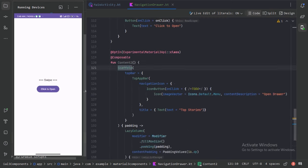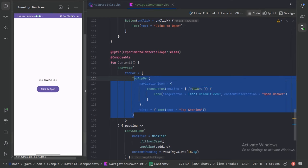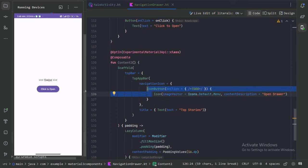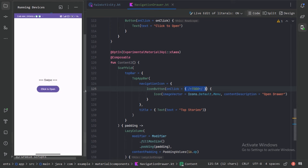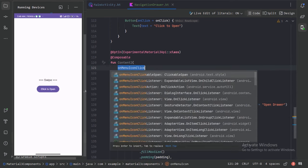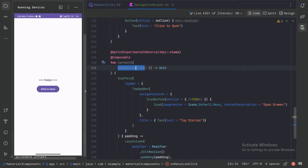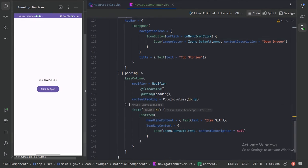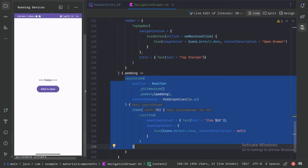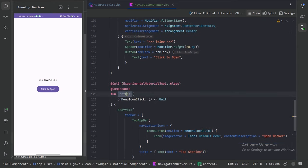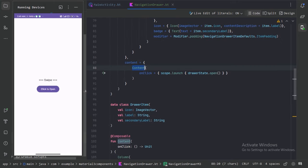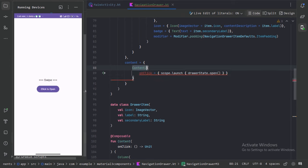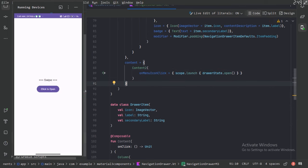Here I have used a Scaffold and inside it a TopAppBar with a navigation icon and a title. The onClick functionality will be provided through a parameter and attached to the navigation icon's onClick. The content of the Scaffold will be a lazy column of list items. Let's call it contentTwo and use menuIconClick for the onClick. Now let's run the app and see this change.